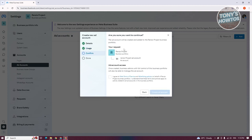Now we want to review a few things. The ad account will be created and added to the Project business portfolio that we just recently created. As you can see, our ad account is related to our business portfolio. We need to agree to Meta's terms of service and advertising policies in order to create one. Let's go and click on create ad account.